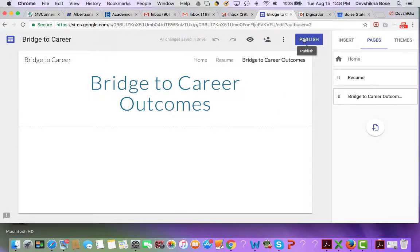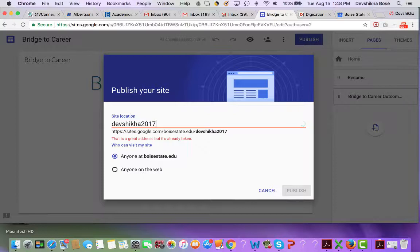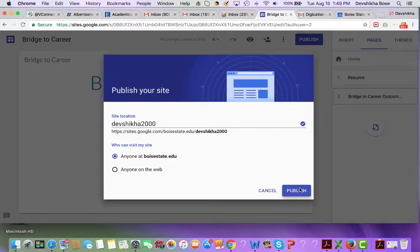If you go ahead and publish your site, you will be asked to name a site location. You can name it anything — I am going to name it arbitrarily, for example adding '2000'. This name has to be unique, and then we just go ahead and publish it.